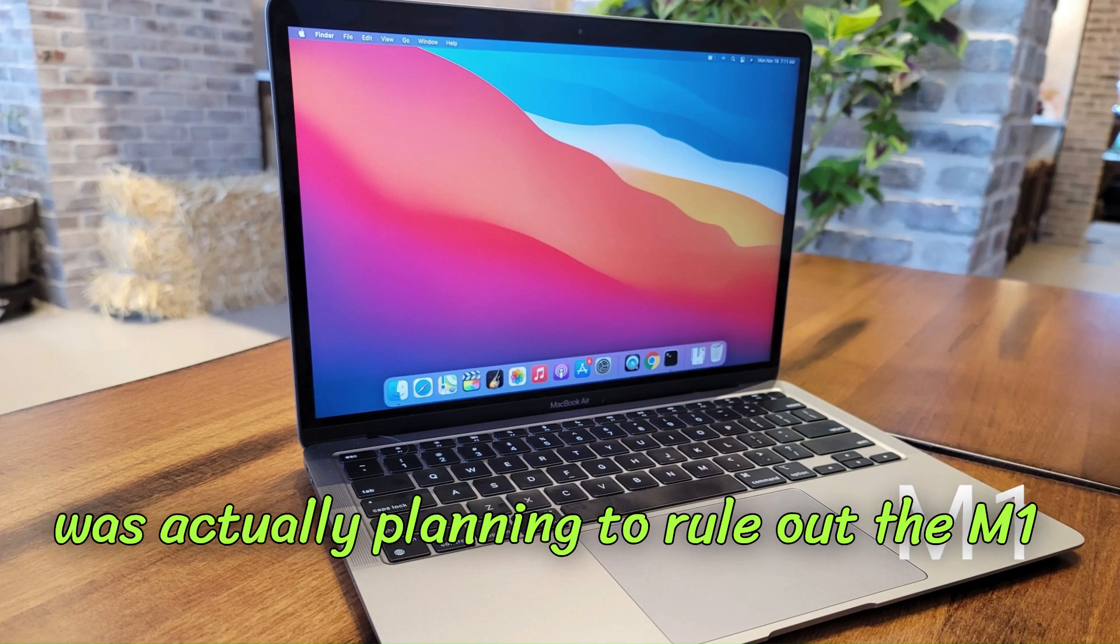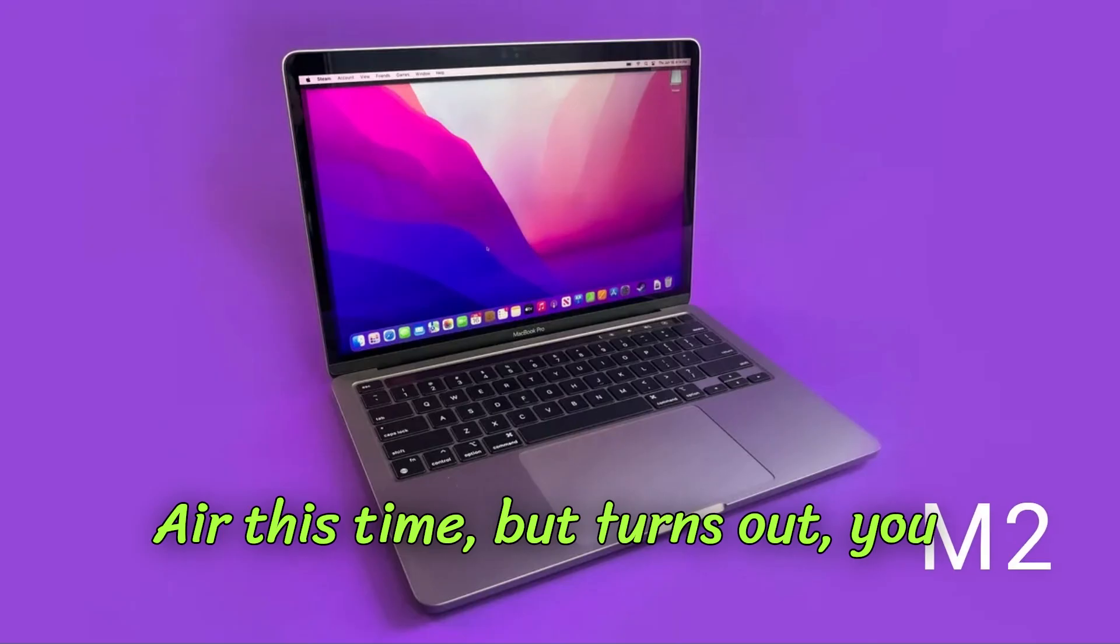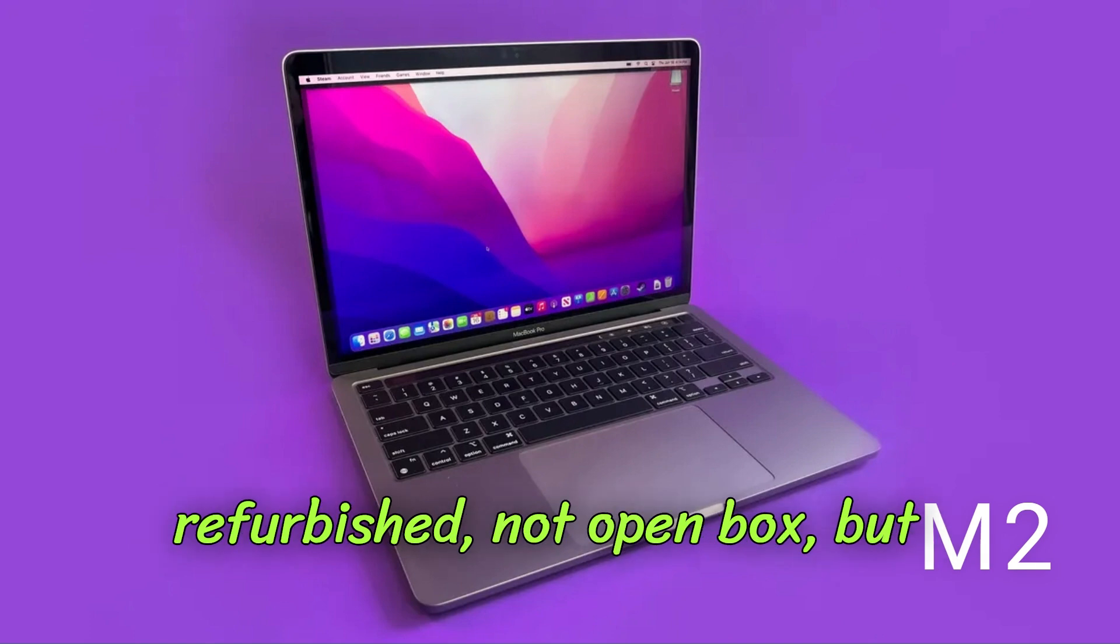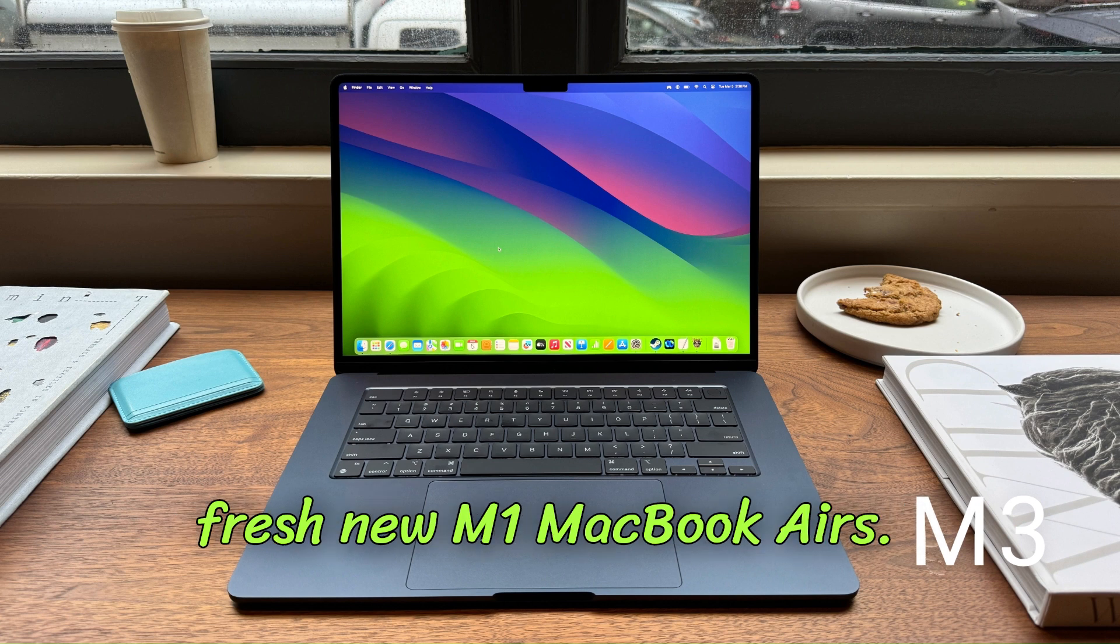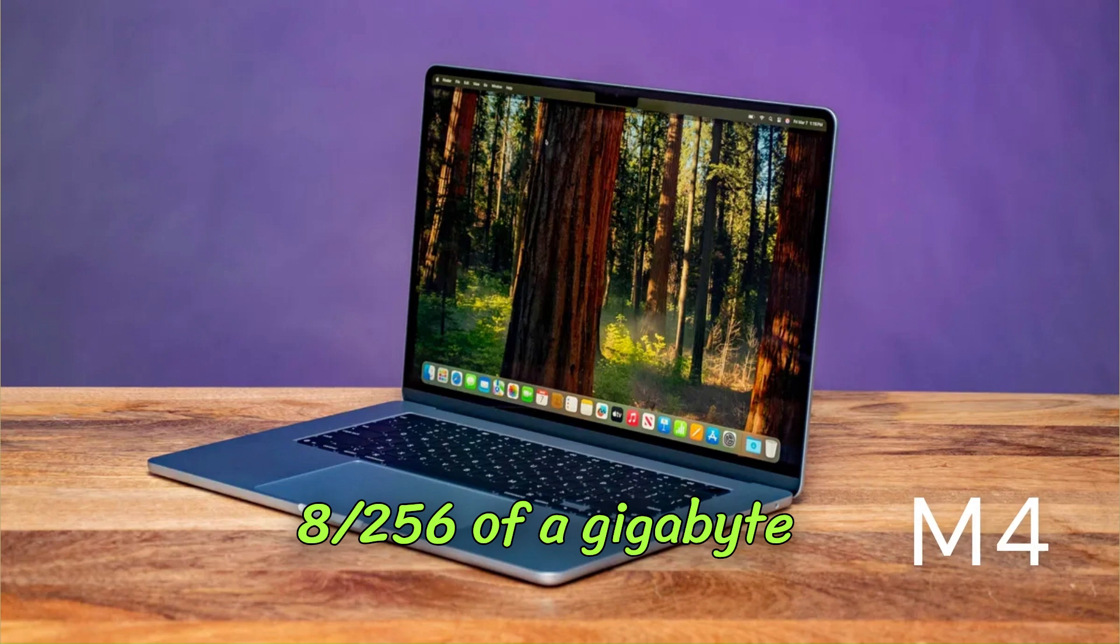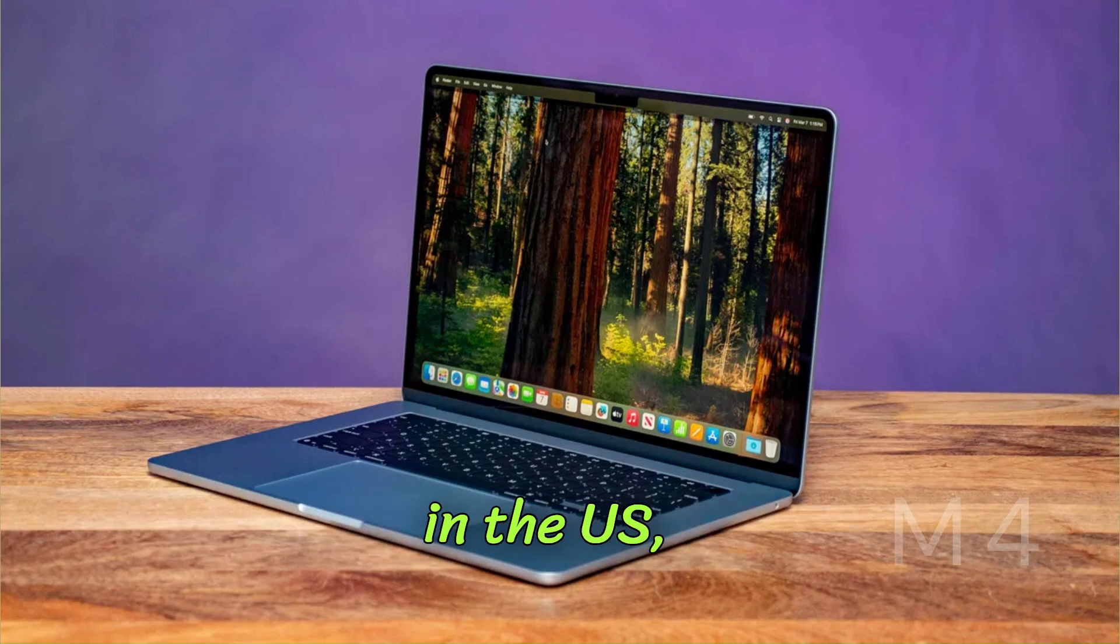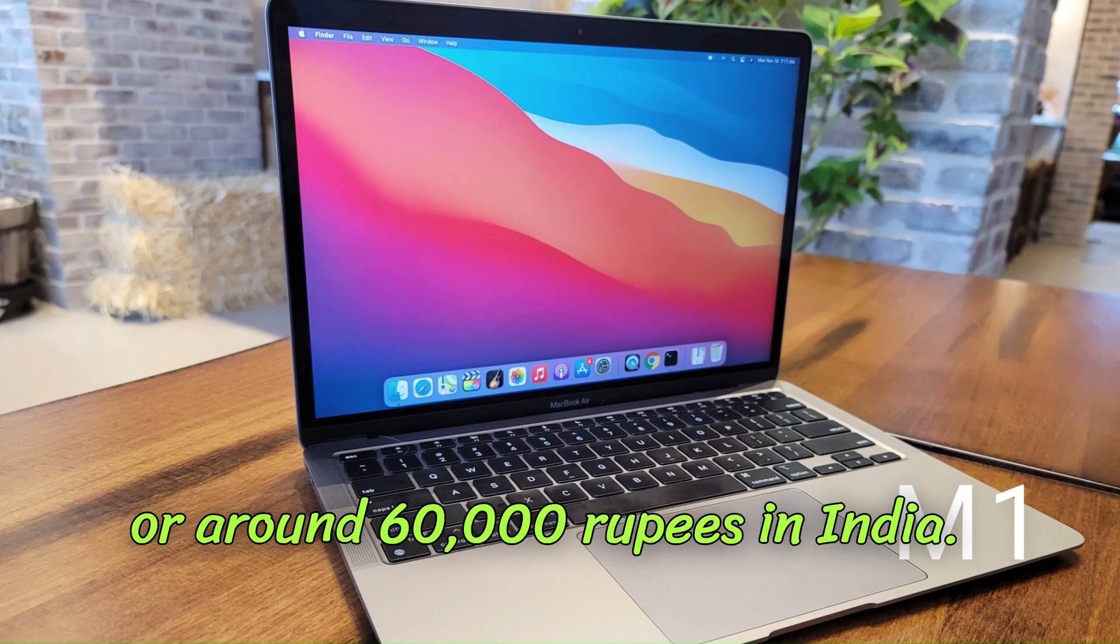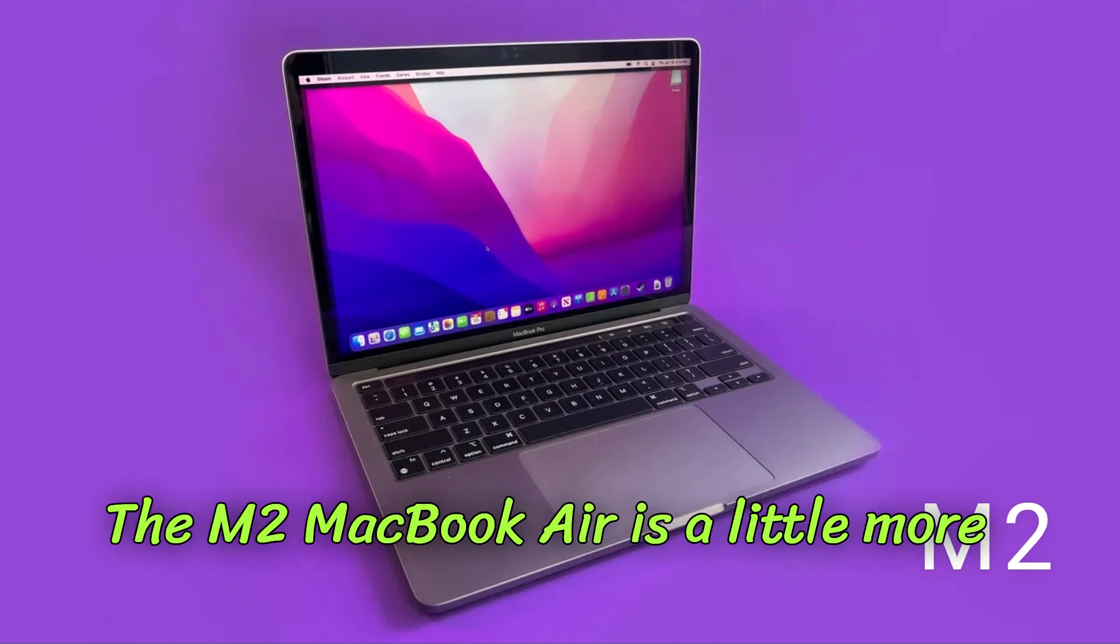I was actually planning to rule out the M1 Air this time, but turns out you can still buy one of these - not refurbished, not open box, but fresh new M1 MacBook Airs. The 8GB 256GB model is selling for as low as $649 in the US or around 60,000 rupees in India. The M2 MacBook Air is a little more expensive at $799 or 80,000 rupees.